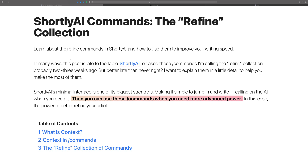Let's talk about Shortly AI commands — in particular, this collection I'm calling the 'Refine Collection.' You're going to want to know these commands to give you what I like to call writing superpowers when using Shortly AI, because these are the kinds of things that, once you begin to master them, give you the ability to quickly flow through creating long-form content.